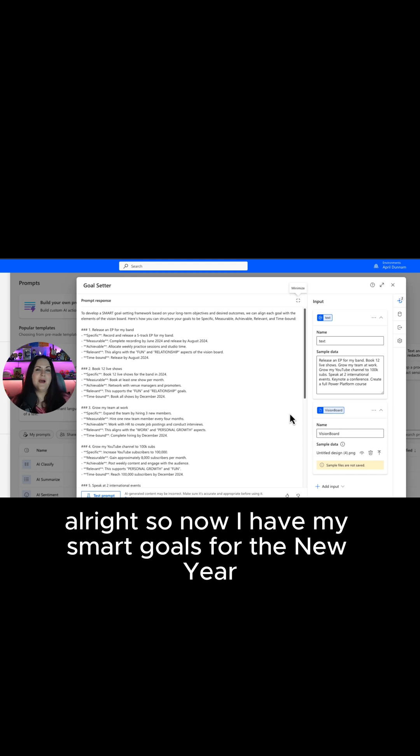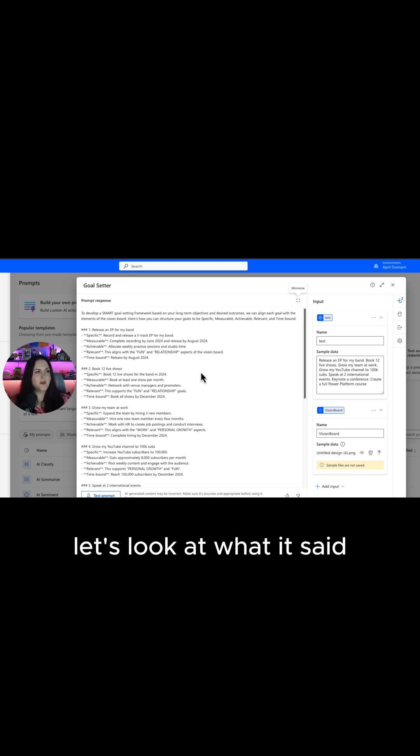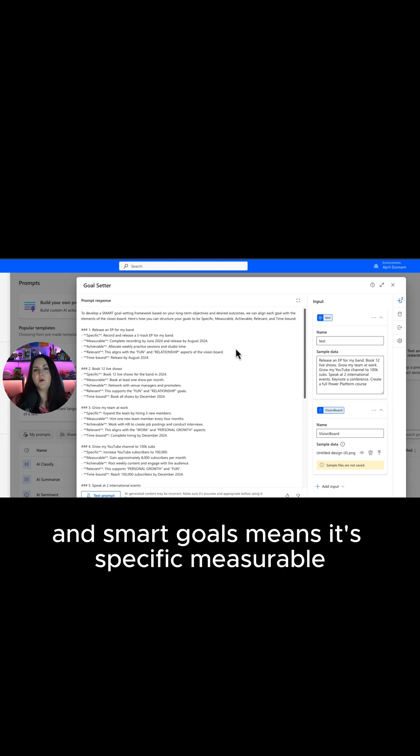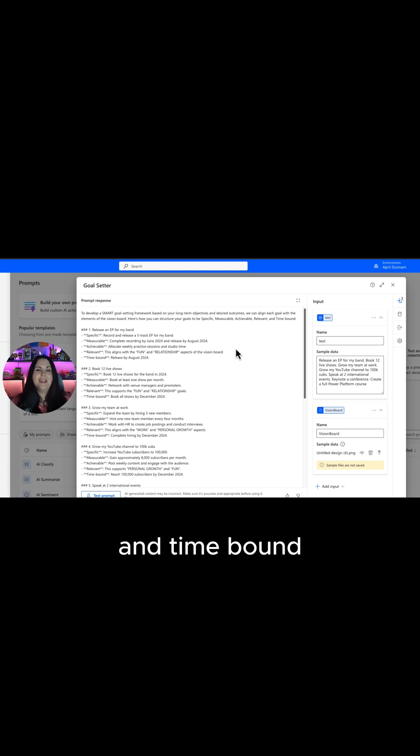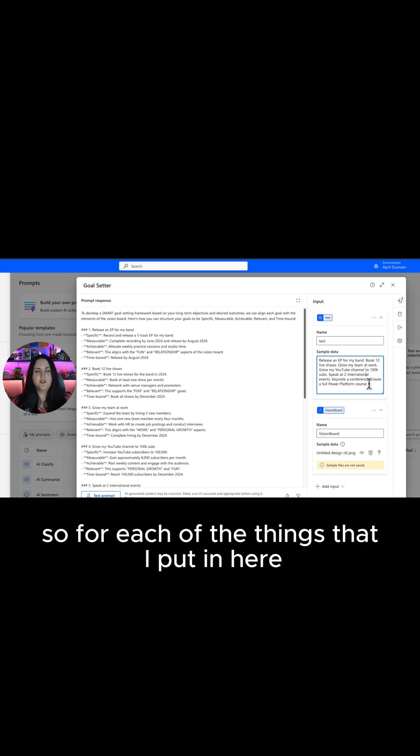All right, so now I have my smart goals for the new year. Let's look at what it said. SMART goals means it's specific, measurable, achievable, relevant, and time bound.